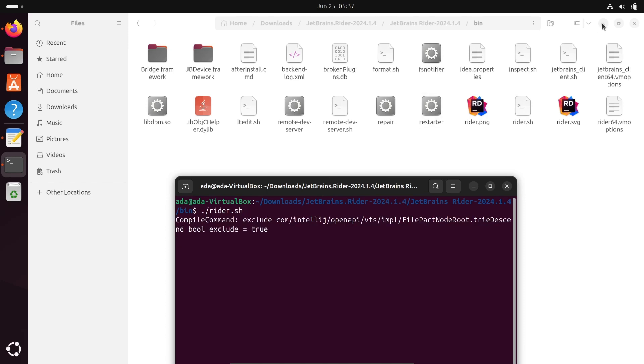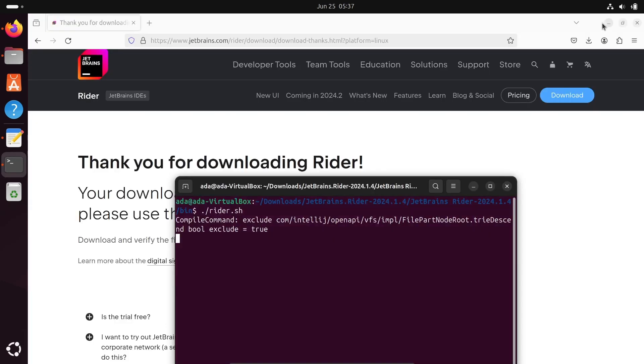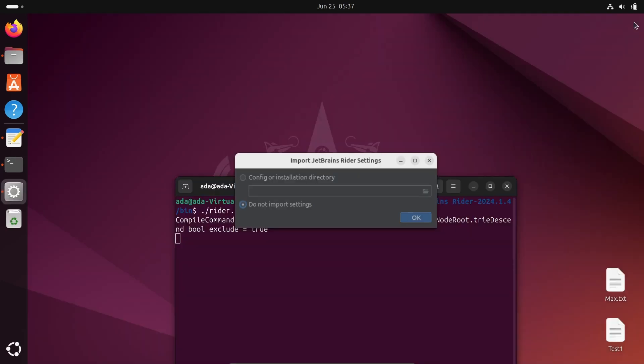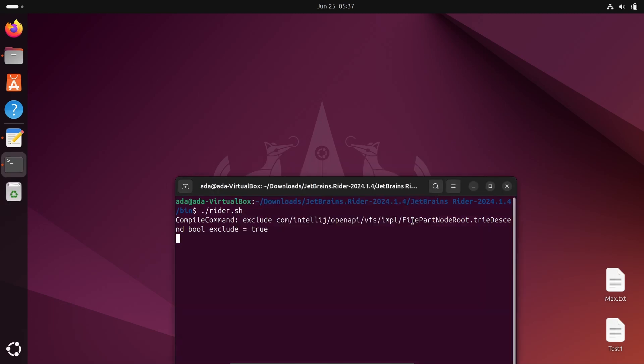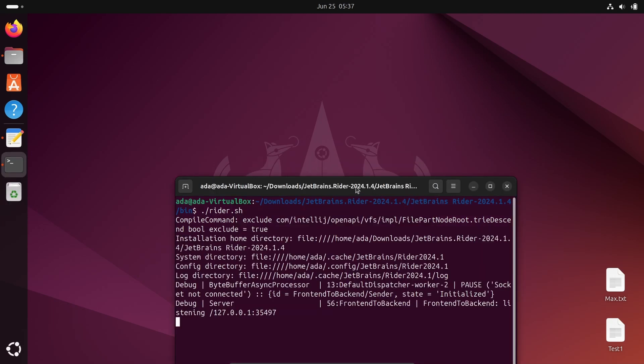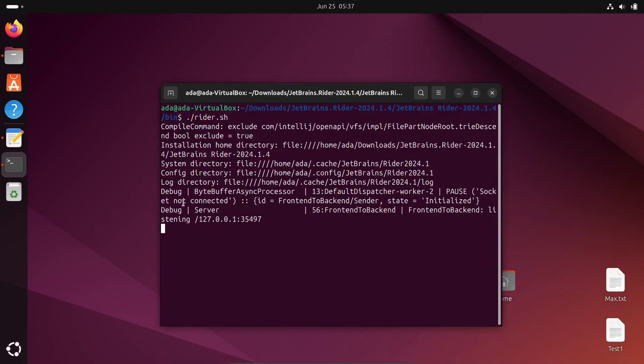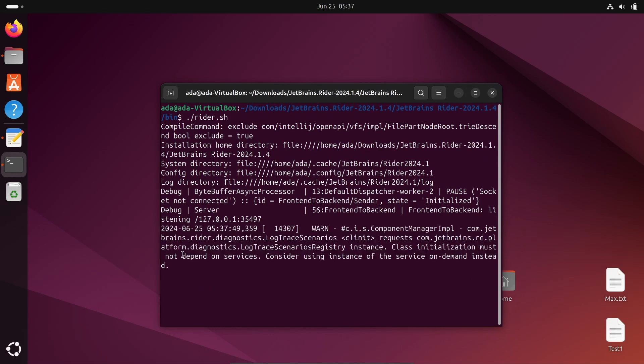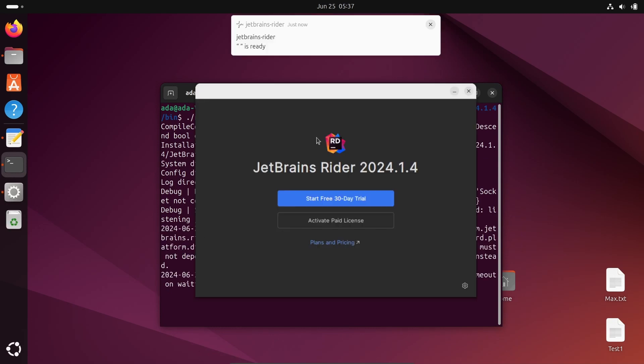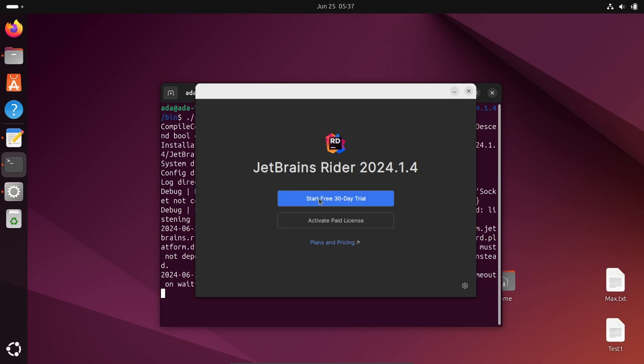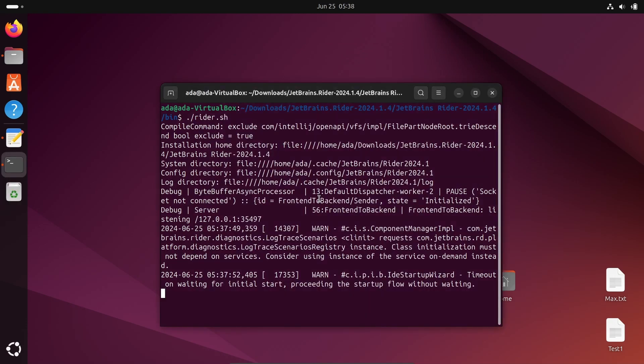Now you can see a new page opens, Import JetBrains Rider settings. Let's select don't import, click OK. Some process is going on. Thereafter, you can see a new page opens, JetBrains Rider 2024. Let's click start free 30 days trial.